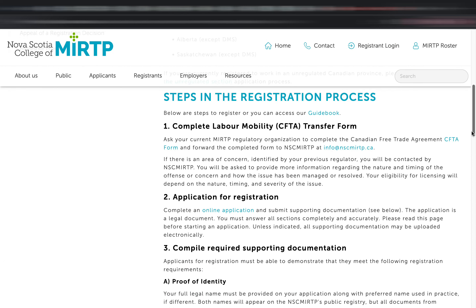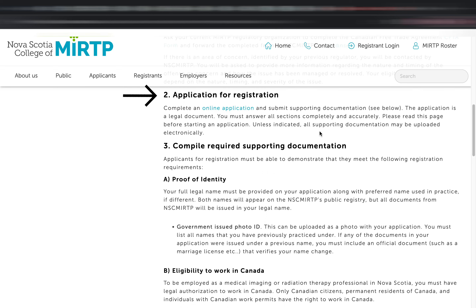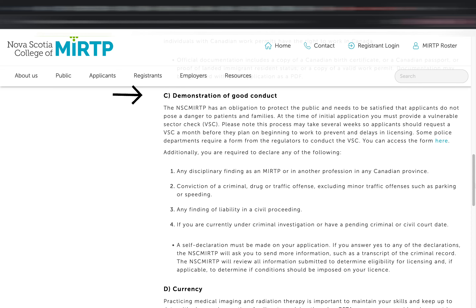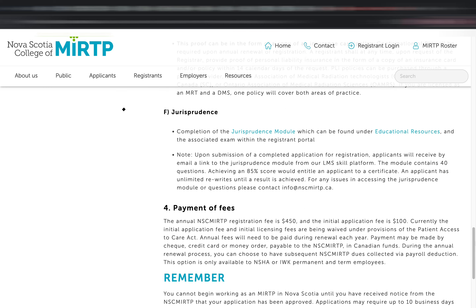You will need to have your regulating body fill out and complete a CFTA form — the Canadian Free Trade Agreement form — and forward it to NSC MIRTP. Once done, click the online application form and submit supporting documents such as proof of identity, eligibility to work in Canada, proof of good conduct, currency like the CME, proof of PLI, jurisprudence, and proof of payment of fees.